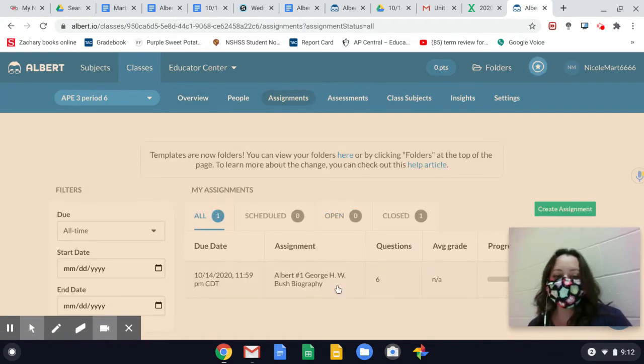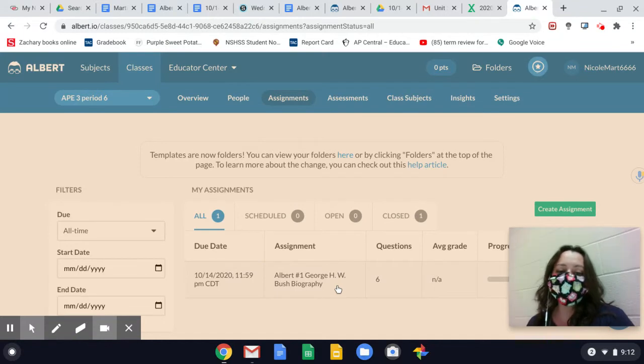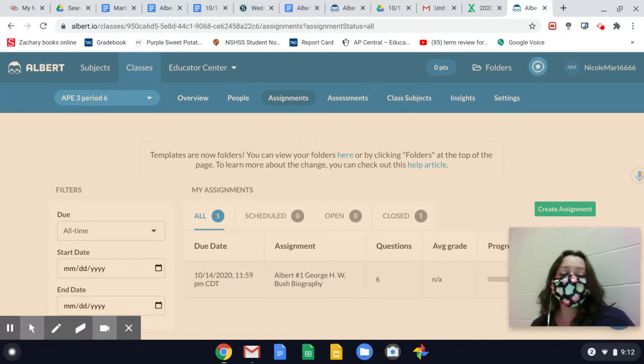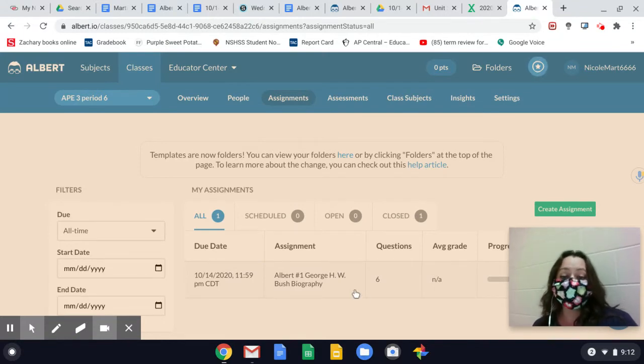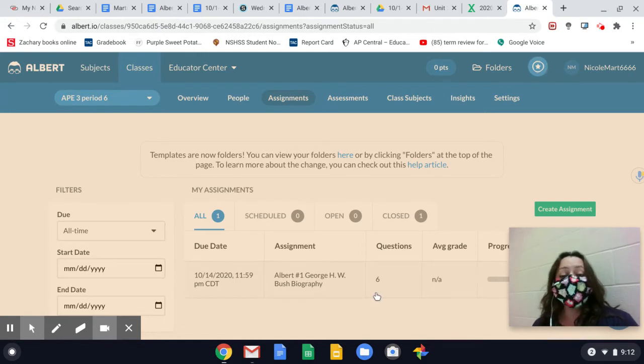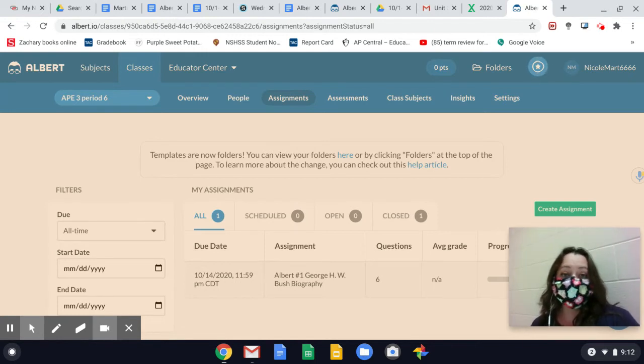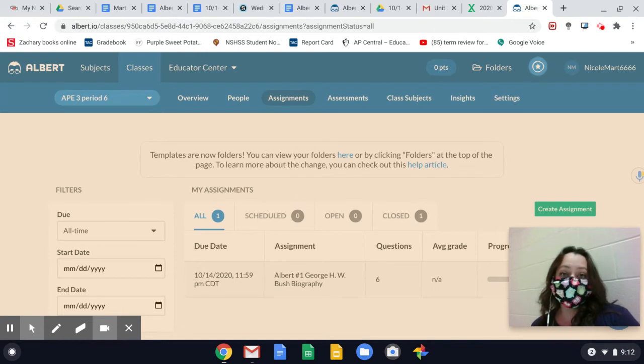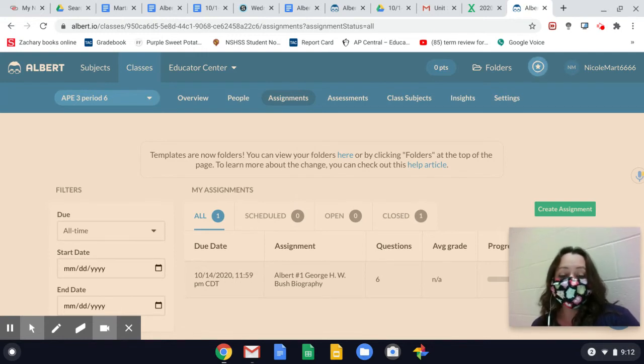I assigned you the George H.W. Bush biography. It's going to give you a passage to read and there's only six questions. After each question that you submit, it's going to tell you the right answer and give you the justification whether or not you're right.